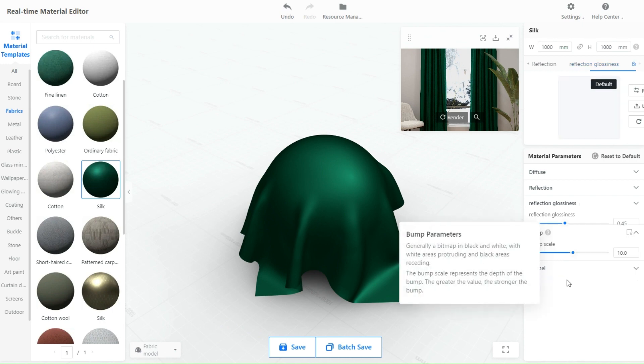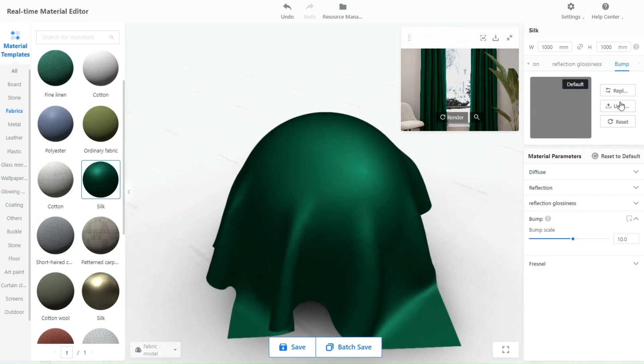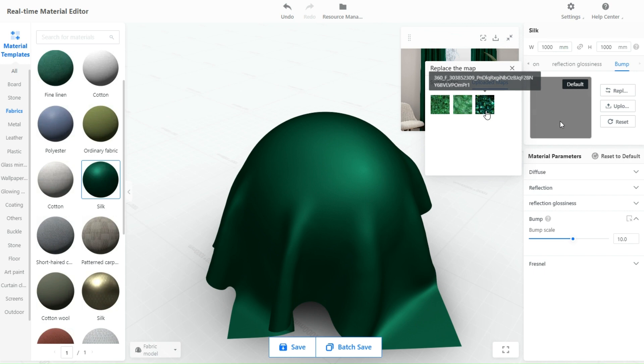The bump scale represents the depth of the bump if you have any texture on the object. The greater the value, the stronger the bump.